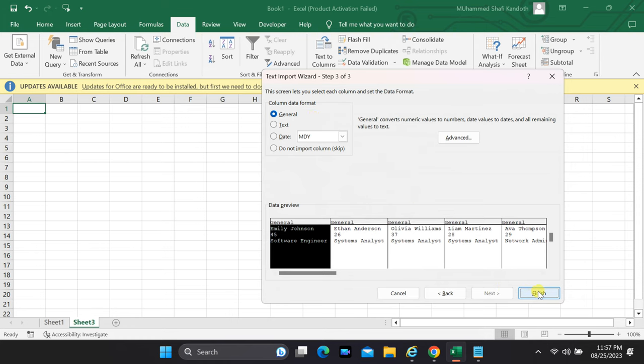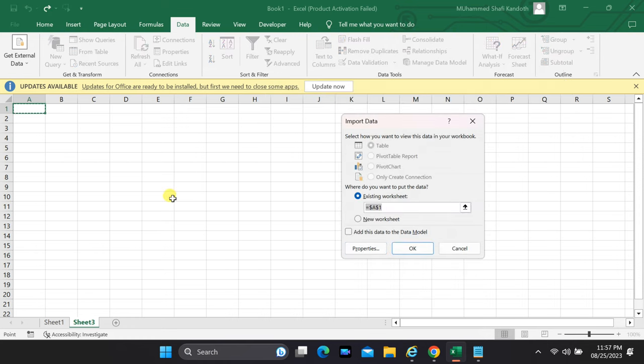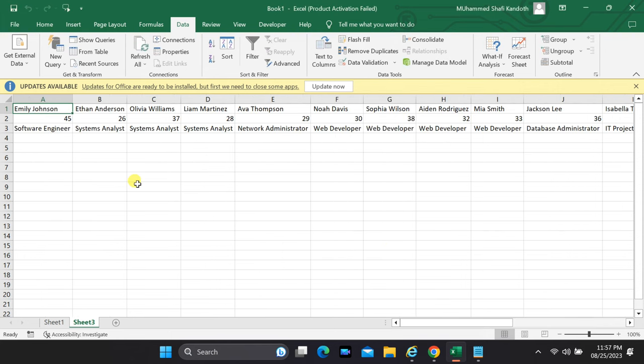Now, it's time to choose where you want your imported data to go. You have the option to keep the current selection.